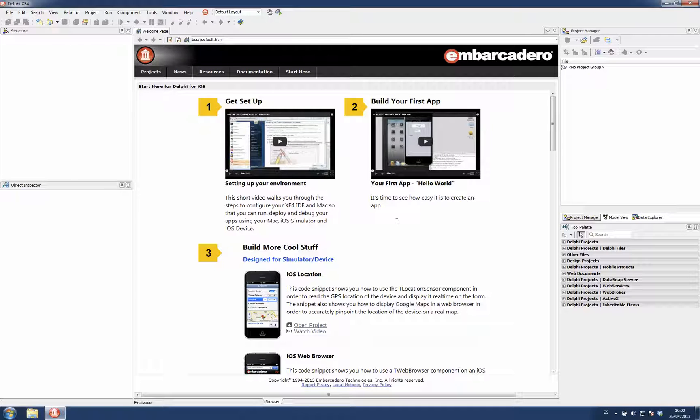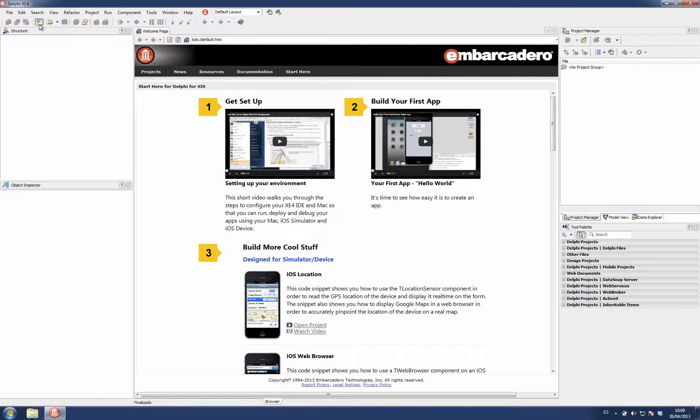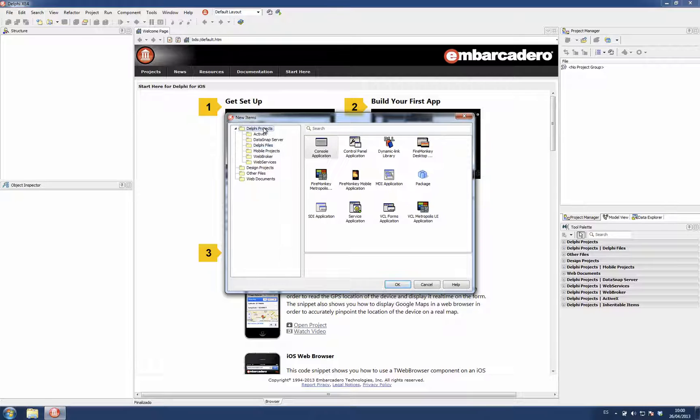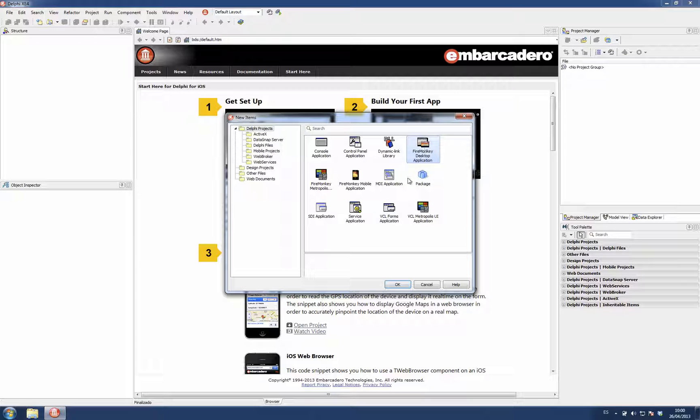This screencast is to show you the new support for frames in the IDE and also on FireMonkey. On the previous version there was no support for FireMonkey frames, so this is a huge improvement.